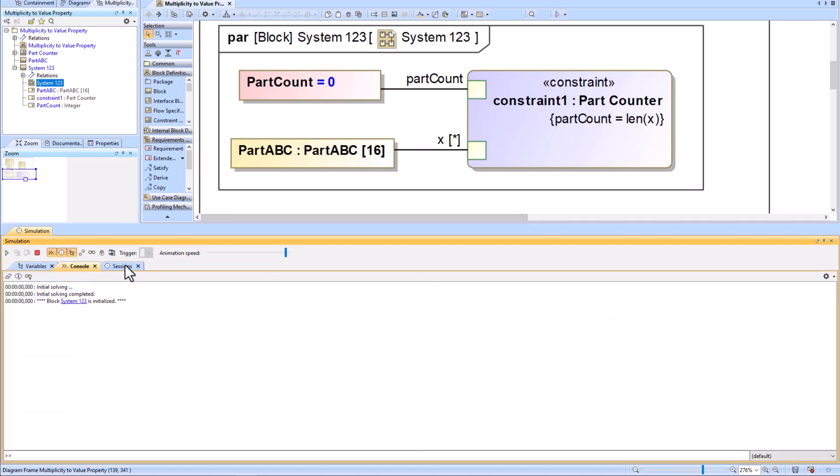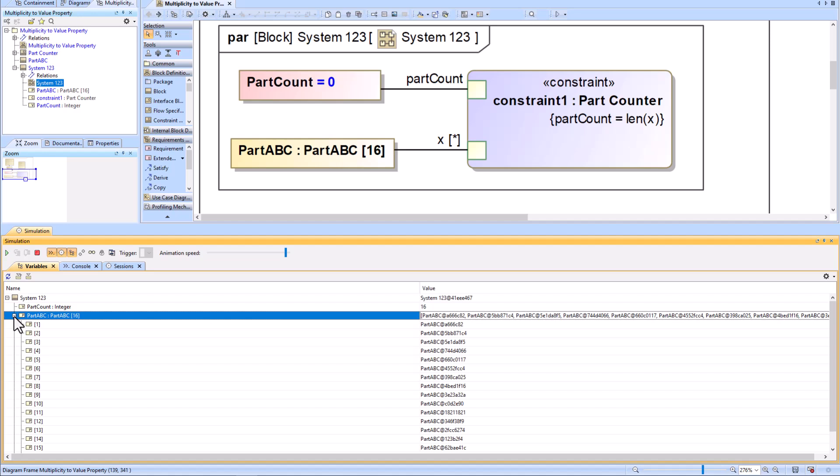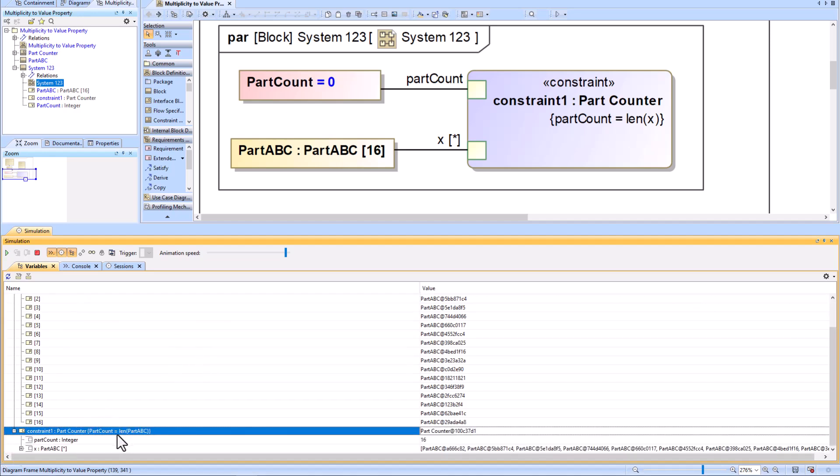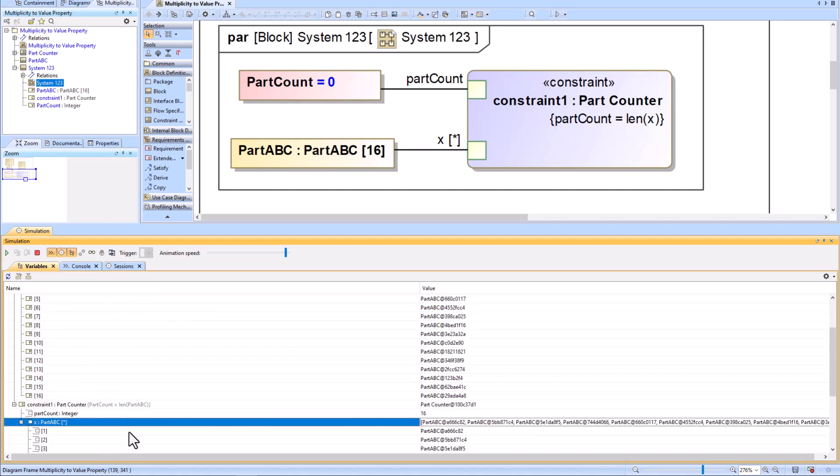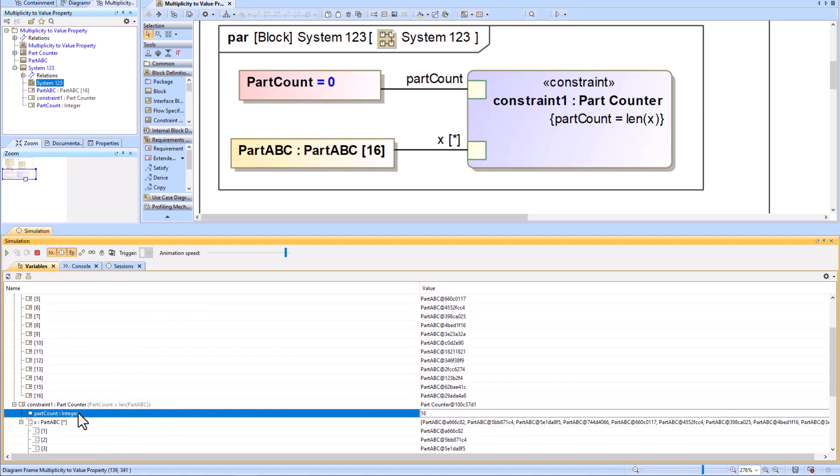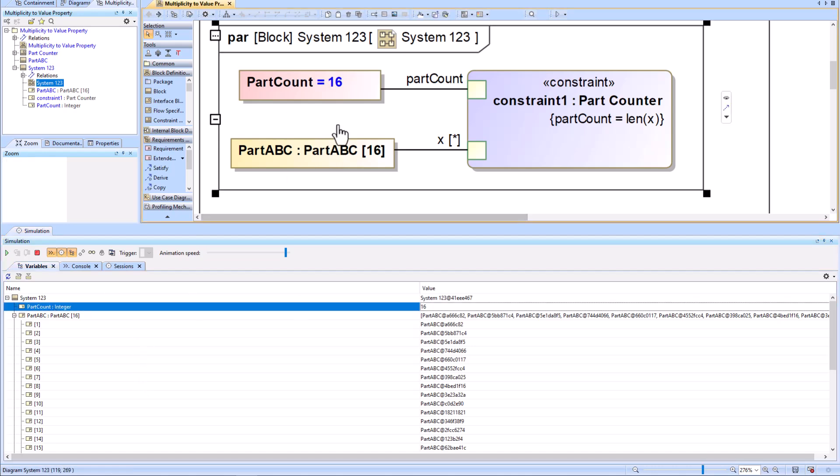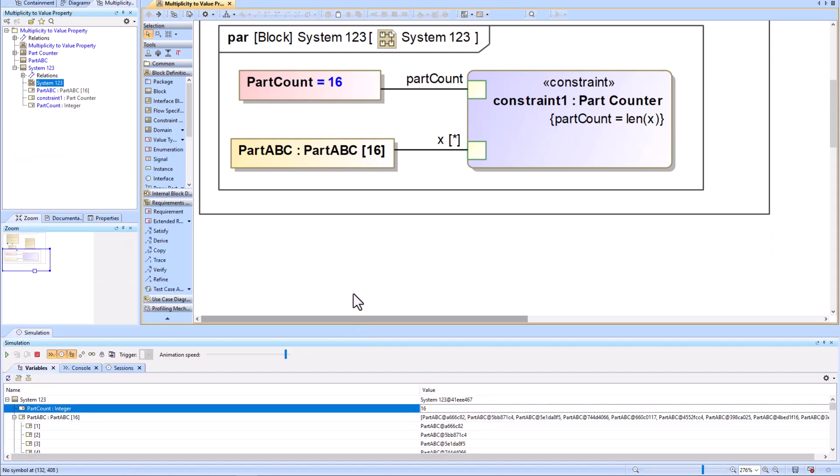Once it does, you will be able to see that the 16 value goes to your part count value property. Note that you'll have to actually go up to your parametric diagram and click one time to automatically update it. The part count is going to change from zero to 16 when you actually make this click to refresh.